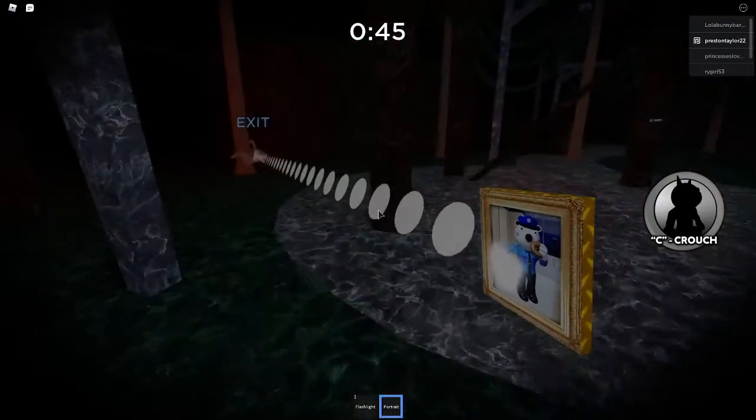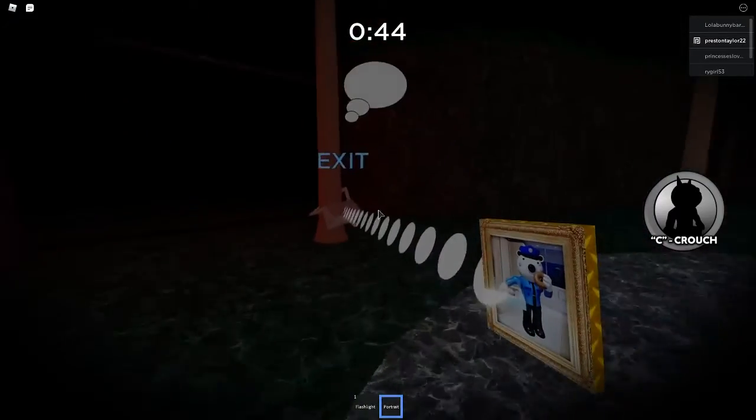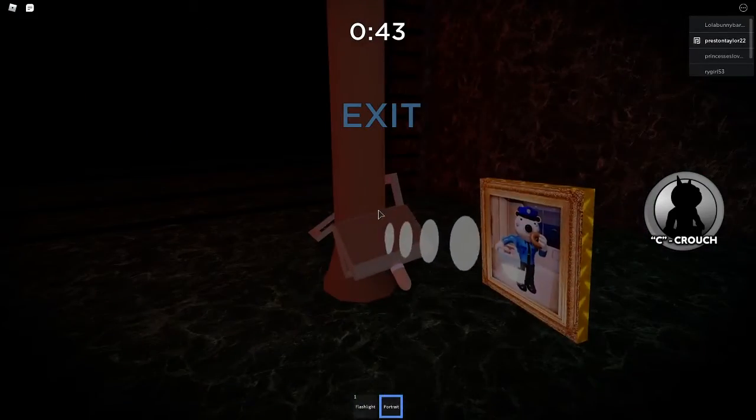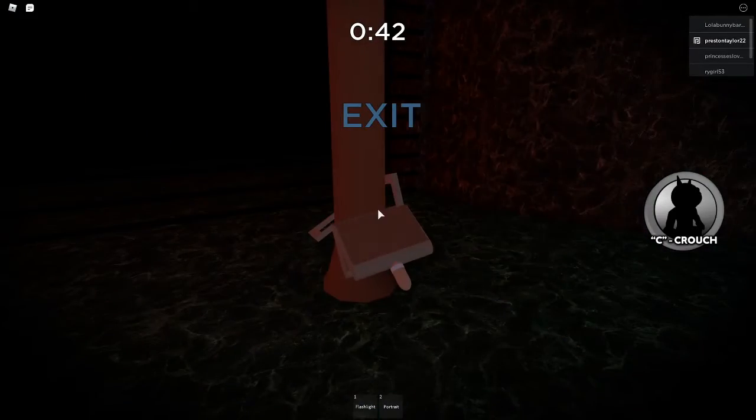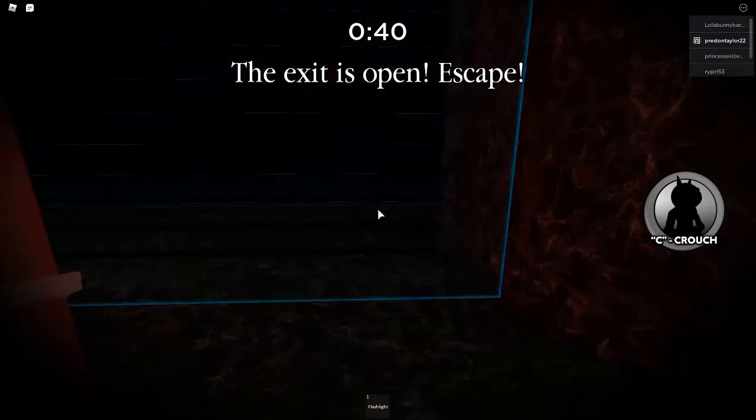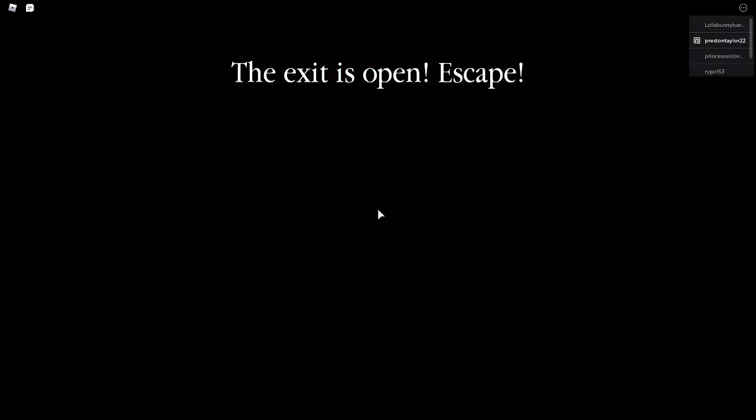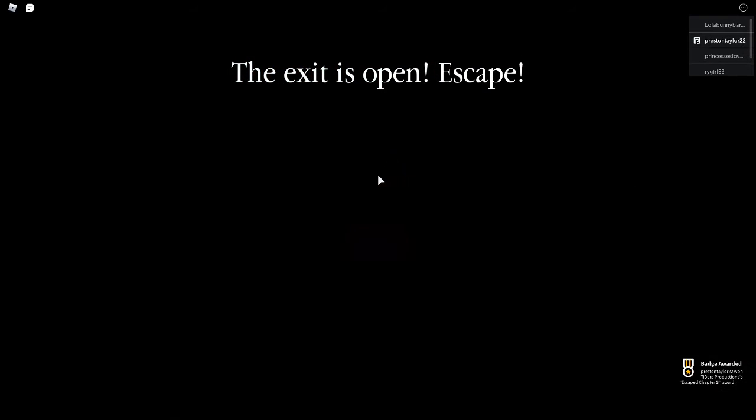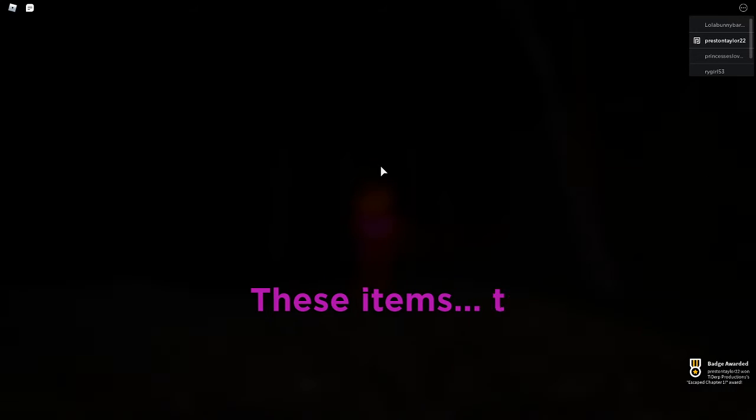Chapter 1, we're gonna be beaten. We did it. We did it. Okay. Let's do it to the ending. It better not be just you escaped.